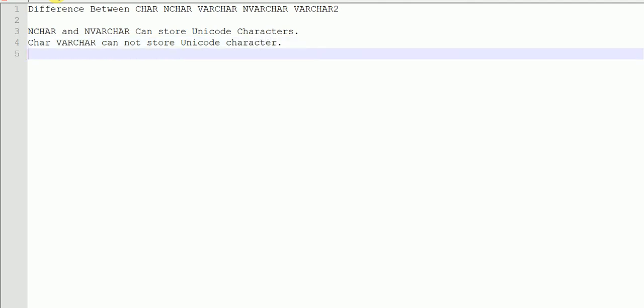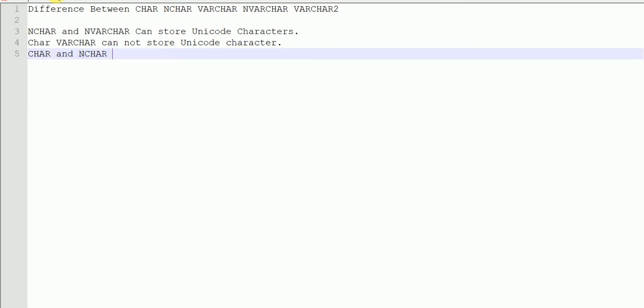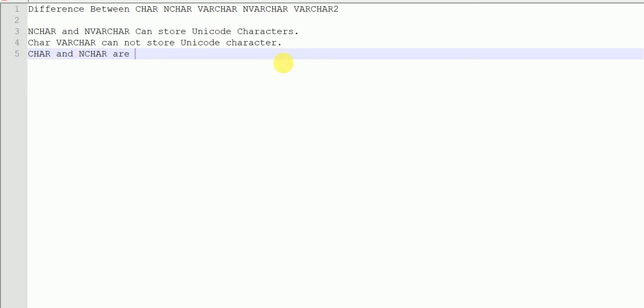CHAR and NCHAR are fixed length data types. That means there will be reserved storage for the number of characters you specify while declaring the data type. Even if you don't use all the characters in that variable, it will occupy the complete space that you passed while declaring the variable - the size like CHAR(10). NCHAR and NCHAR are fixed length.